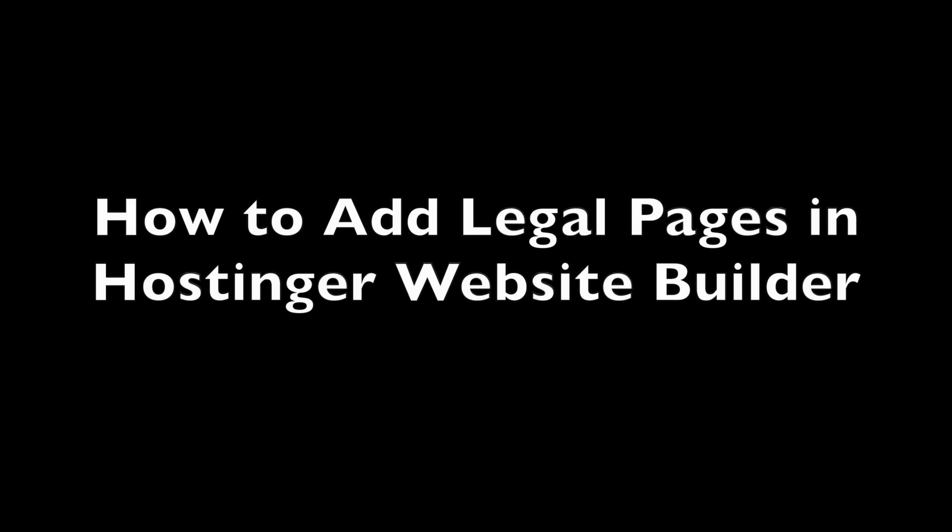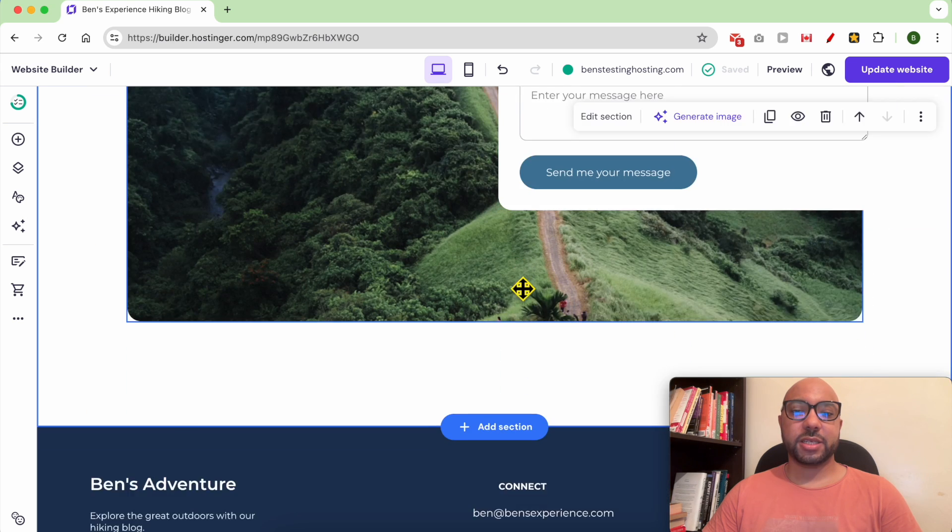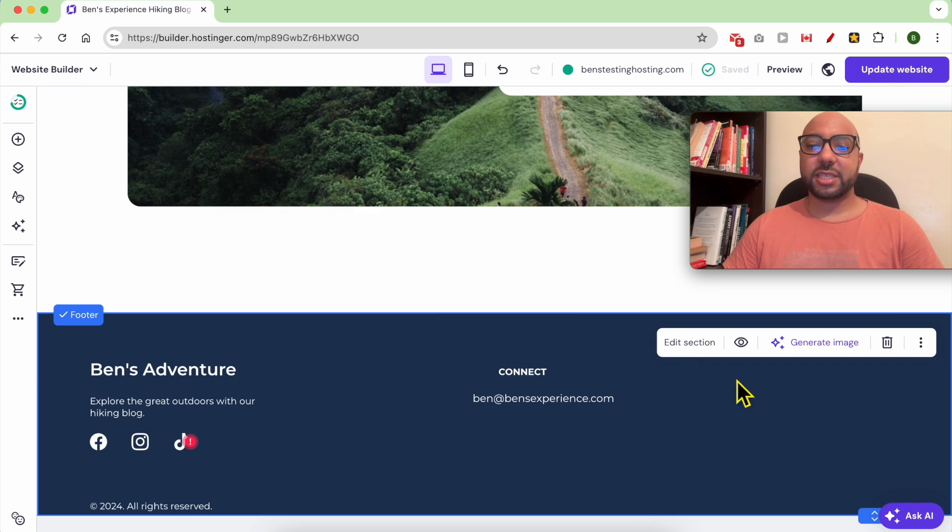Hey everyone, welcome to Ben's Experience. In this video, I will show you how to add legal pages in Hostinger website builder.